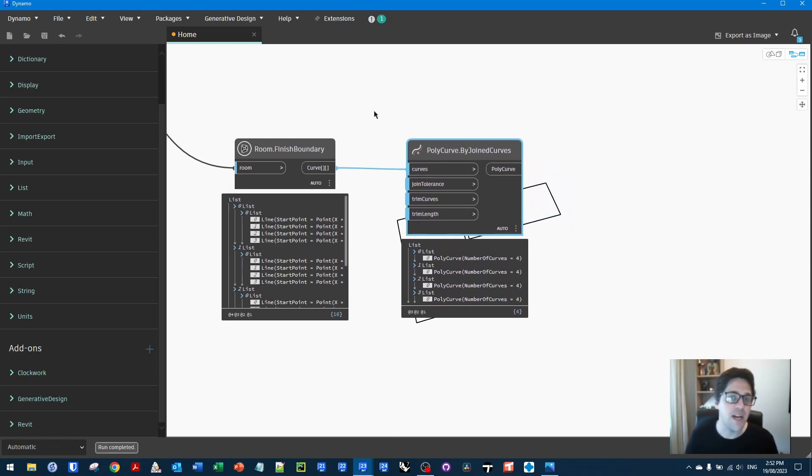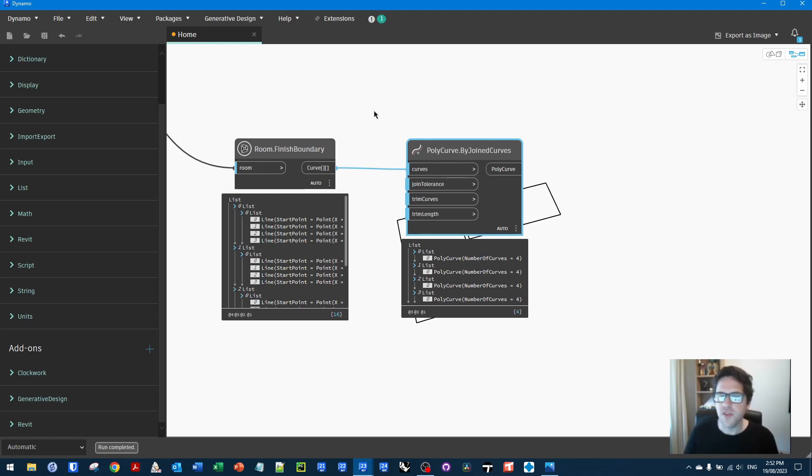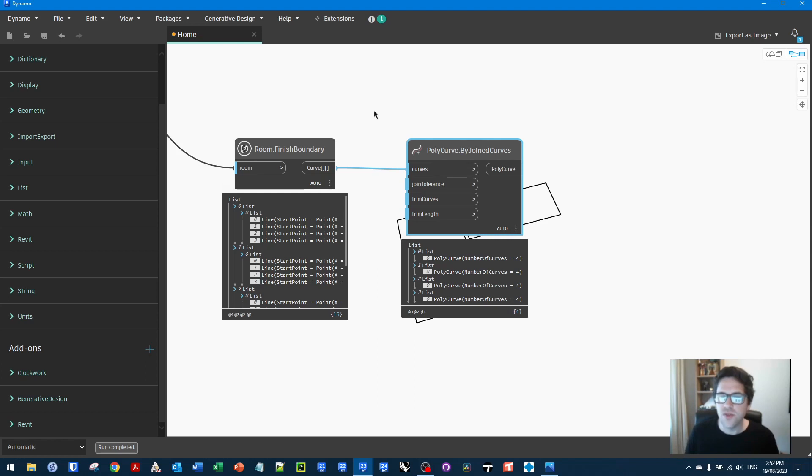Now, obviously at this point, we have a valid outline for the room itself, but it doesn't include any thresholds for the doors themselves. So from these lists of curves, I'm going to join them into polycurves. So I'm going to use the join curves, I believe it is, by joined curves node, which will give me a list of polycurves.